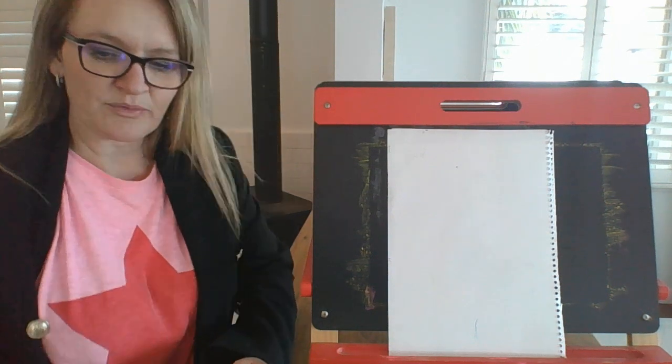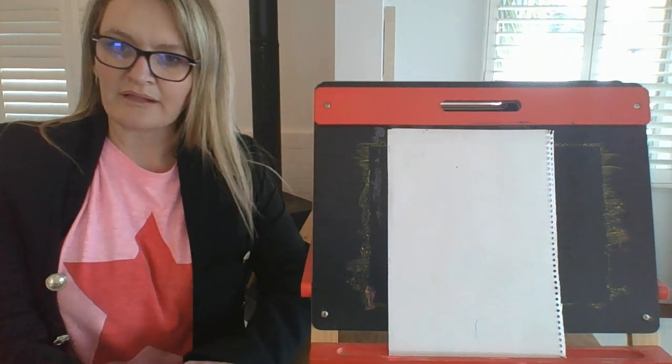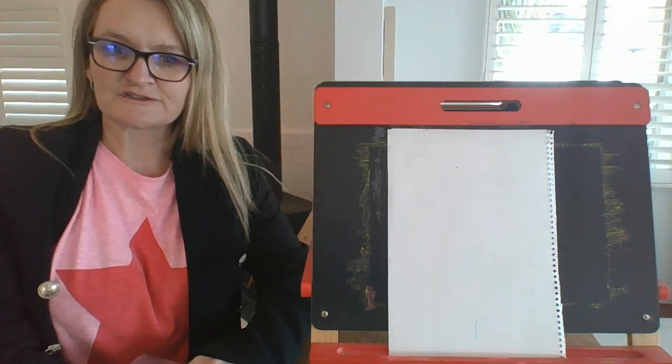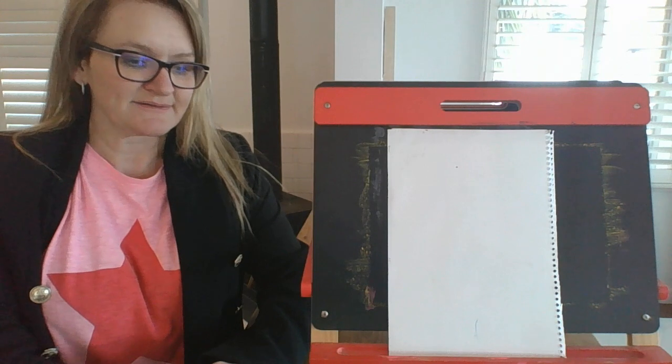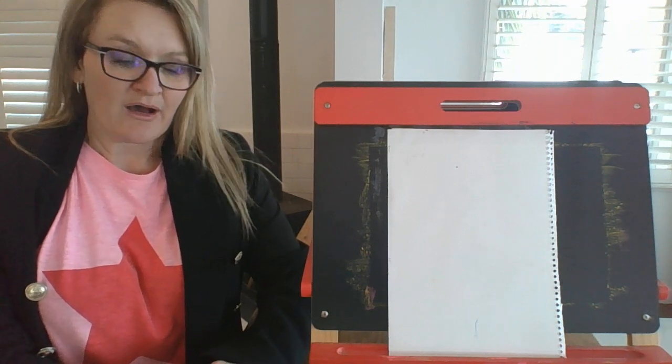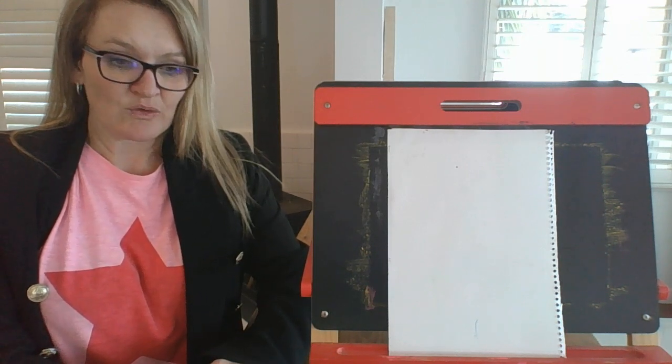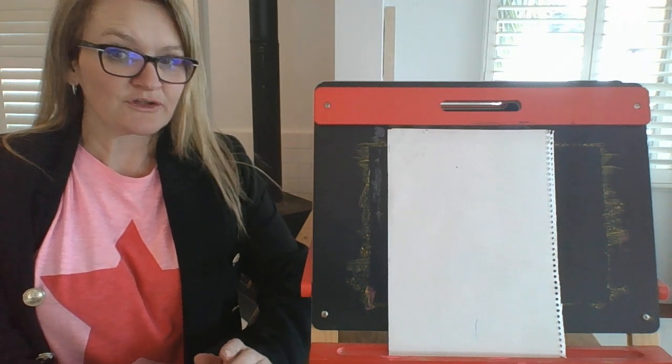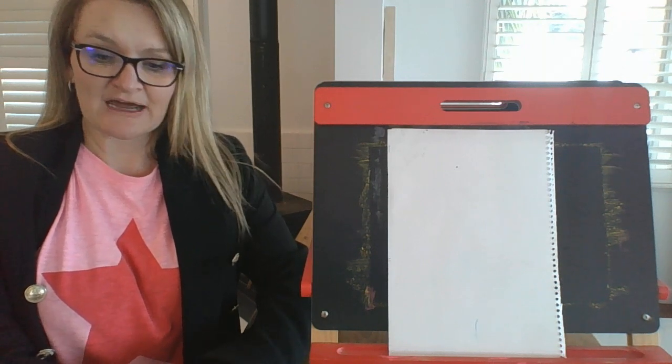Hello Year 5. I hope that you're well and enjoyed your school holidays. Welcome back to Term 2. I thought today that we would do an artwork inspired by the novel that you are about to start reading, which is Shakespeare's The Tempest.